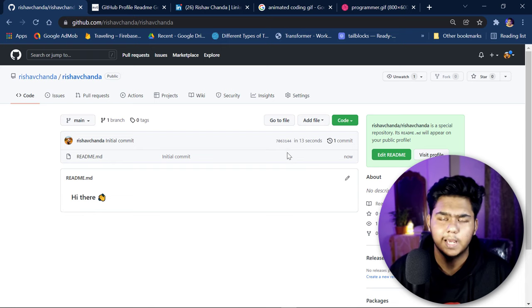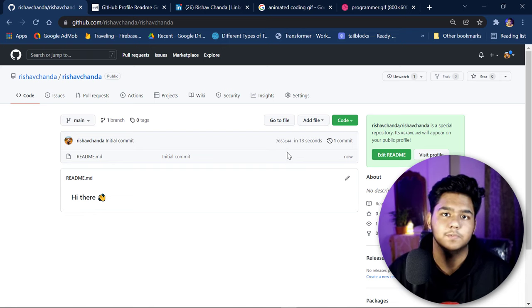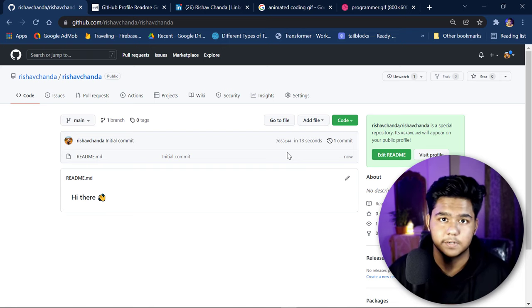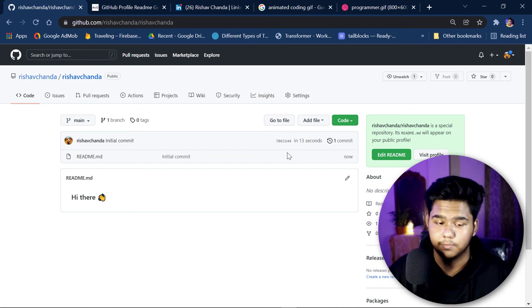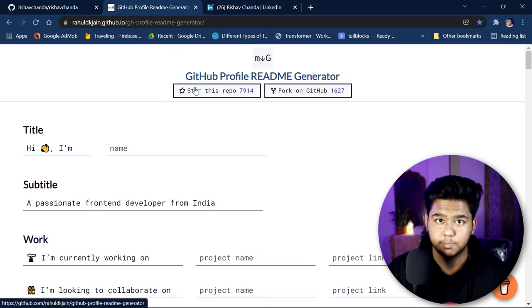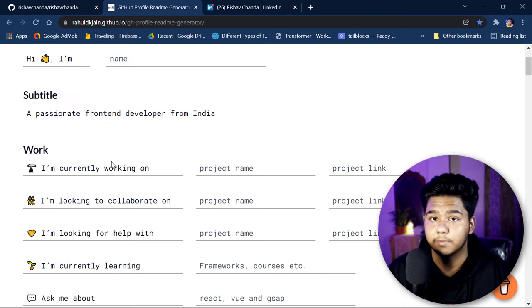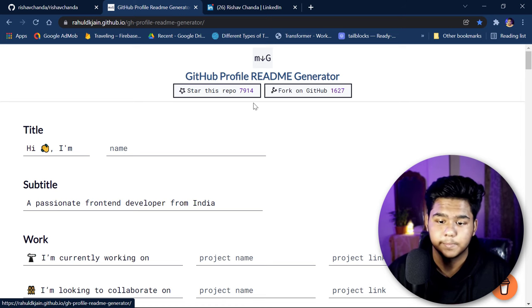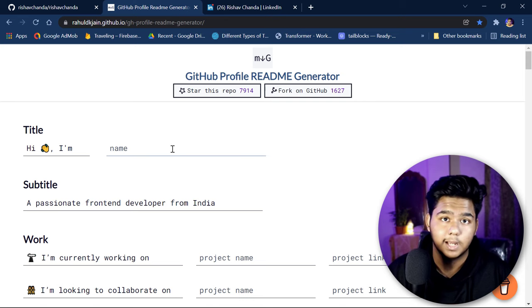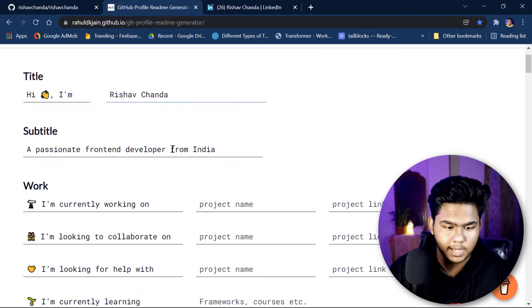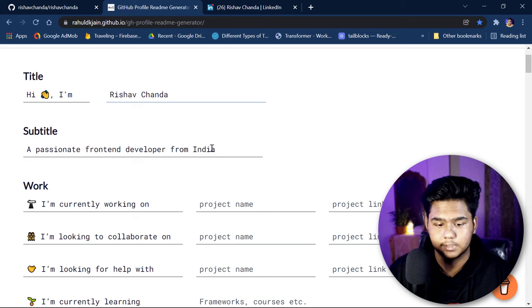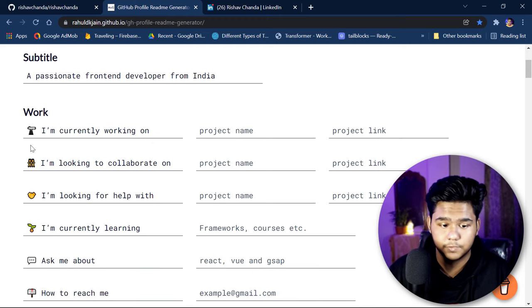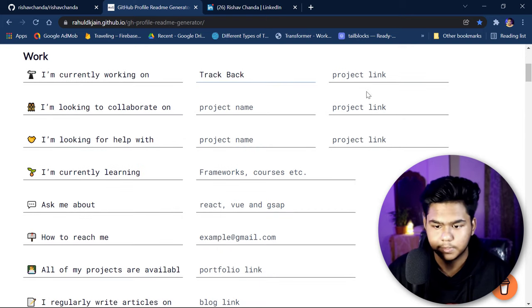Now we have to modify this README. To do that, we'll generate lines of code that we can paste in. I'll share the link in the description box — open that link and you'll see a GitHub profile README generator. The first field is the title, where you give your name. Then there's a subtitle, such as 'I am a passionate front-end developer from India'. You can also fill in what you're currently working on.